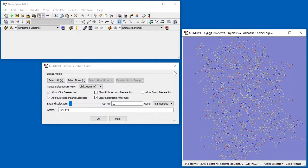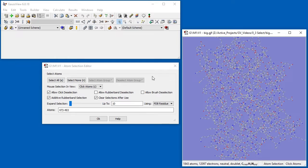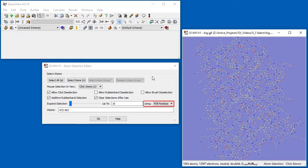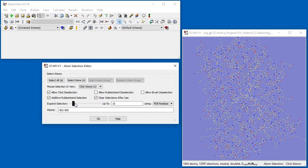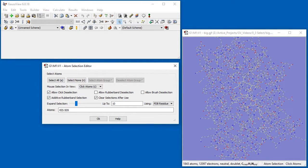In order to expand the group of atoms, we will use the Atoms selection editor. The Using popup is set to PDB Residue. Starting from the initially selected residue, each use of the slider adds the next adjacent residues in the sequence to the selection.